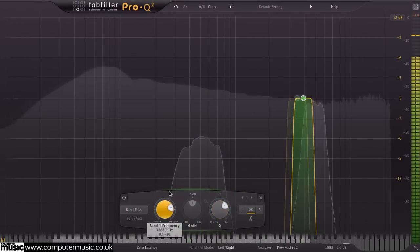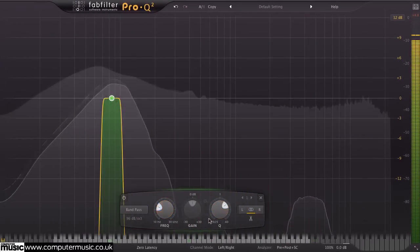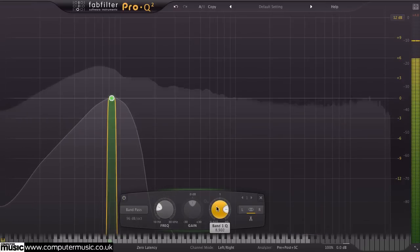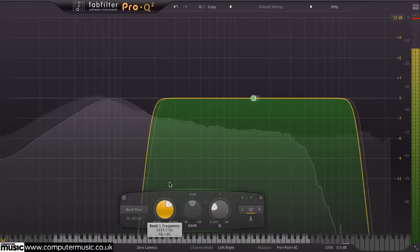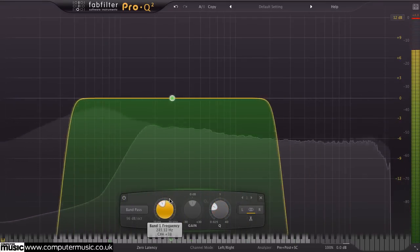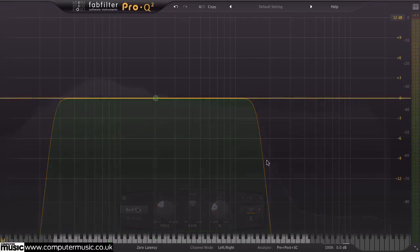FabFilter Pro-Q 2 now features slopes of up to 96 dB for all filter types, twice as steep as the 48 dB filters in Pro-Q 1.